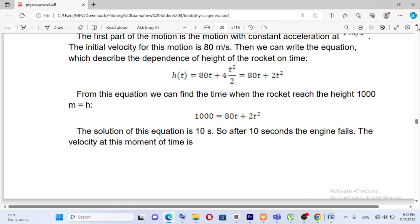So h of t is equal to 80t plus 2t squared. From this, 2t squared plus 80t gives the height during powered ascent.